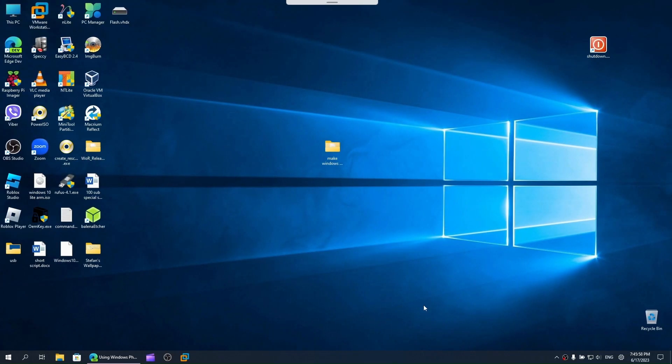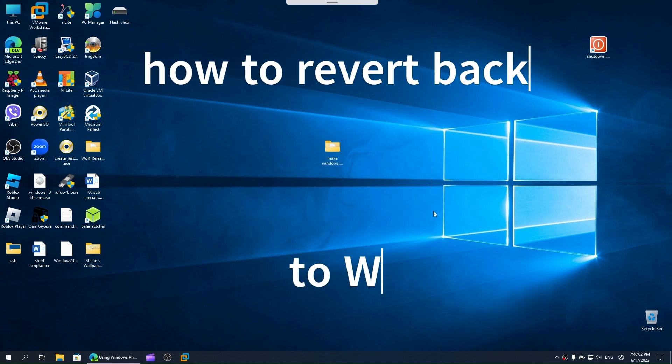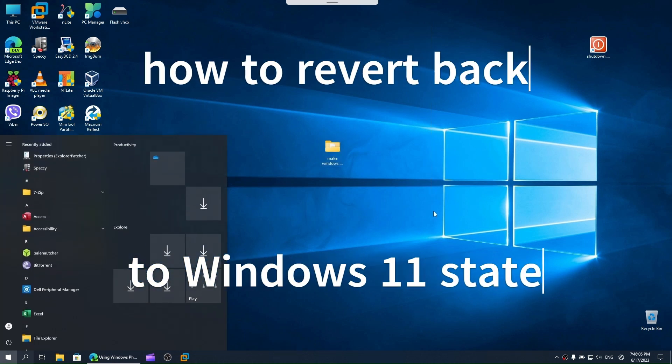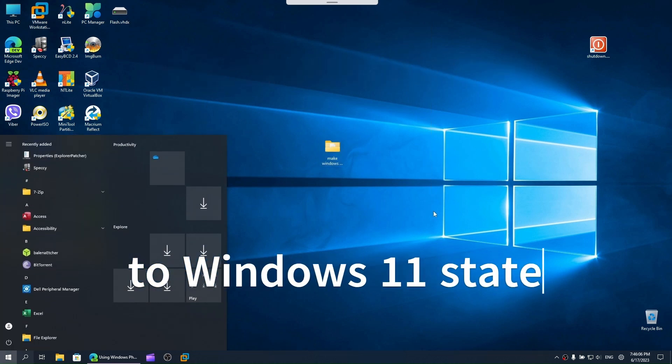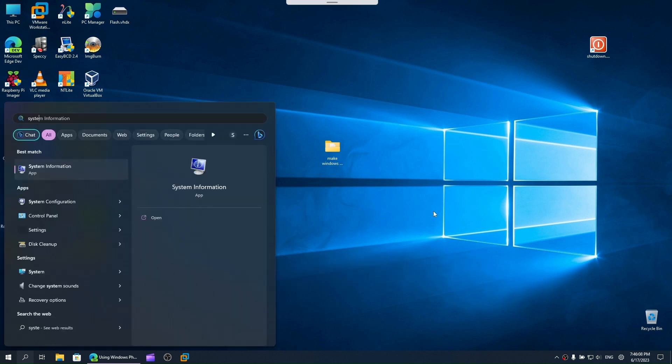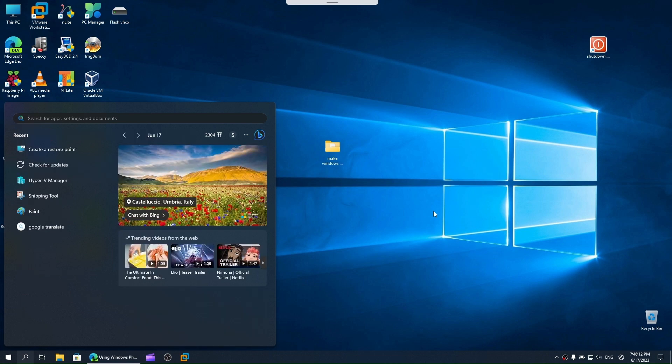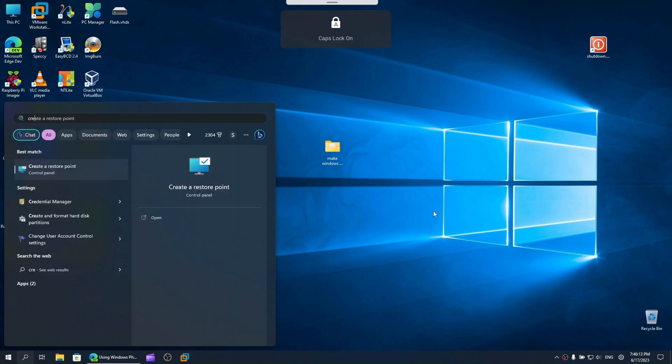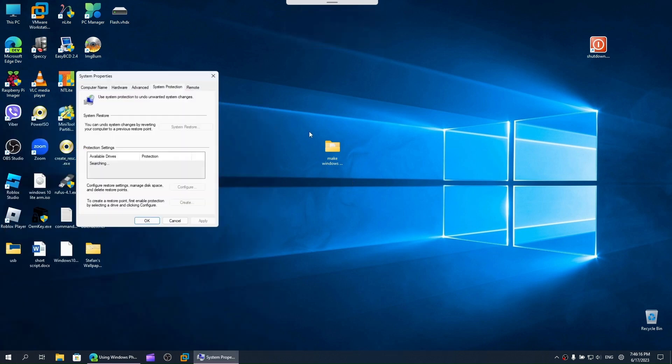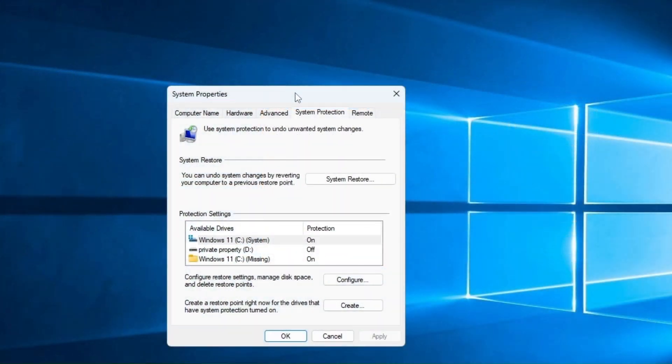Now I'm gonna show you how to revert back to the state before doing this. This is gonna be pretty simple. Go to system restore or just type create restore point. Now click on system restore.